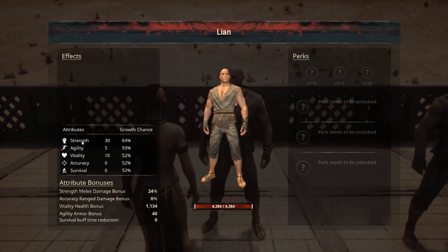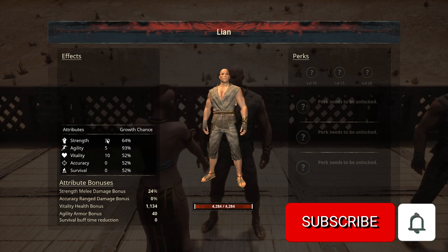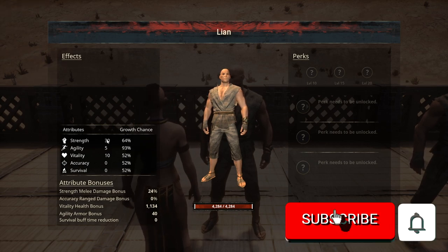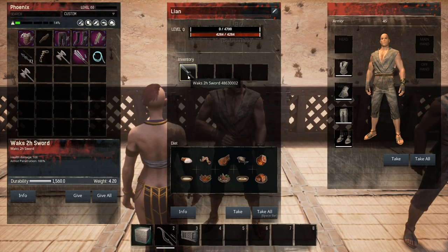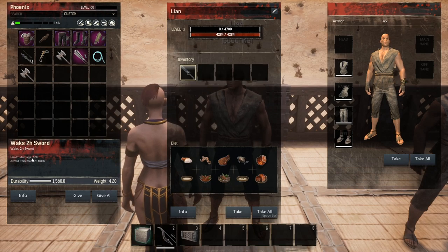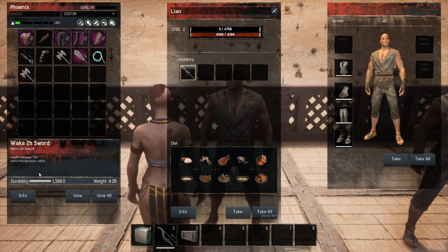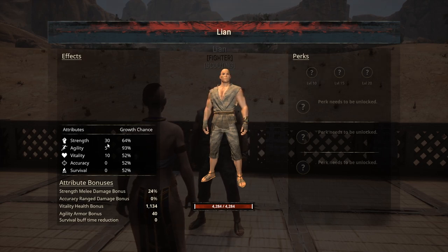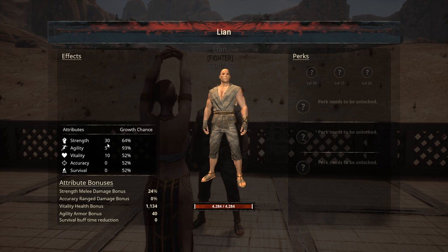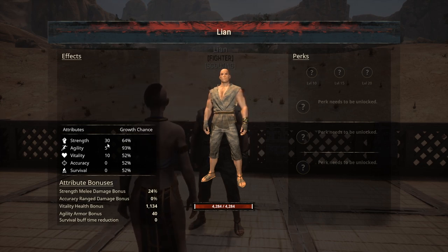Specifically, what we're looking at is: what does this number mean? Strength is at 30 — what does that equate to in actual damage output that your thrall is doing? To test that, I'm giving him a modded weapon that has 100 health damage and 100% armor pen. Lian comes out of the box with 30 in strength, which means he already has points over the base before accounting for the 3.4125 modifier.